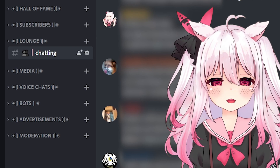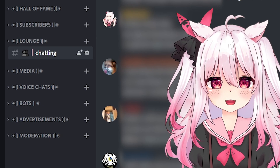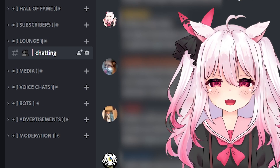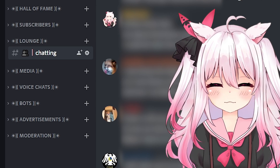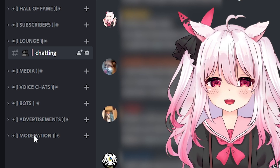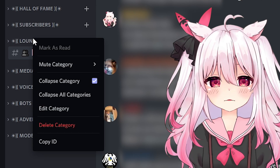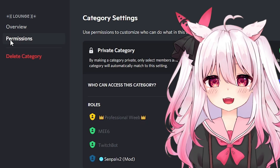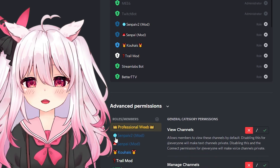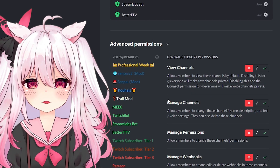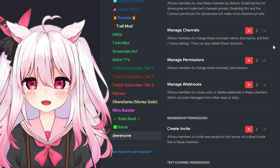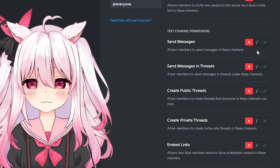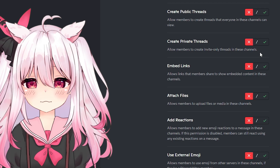Over in my Discord, I have a lot of different categories. If I don't want anyone to have permission to use threads on my Discord, I would simply go to one of my categories and press edit category. Then I would go to permissions, scroll down to whatever permissions you want to set — let's go to everyone here — and start to disable any permissions I don't want them to have access to.